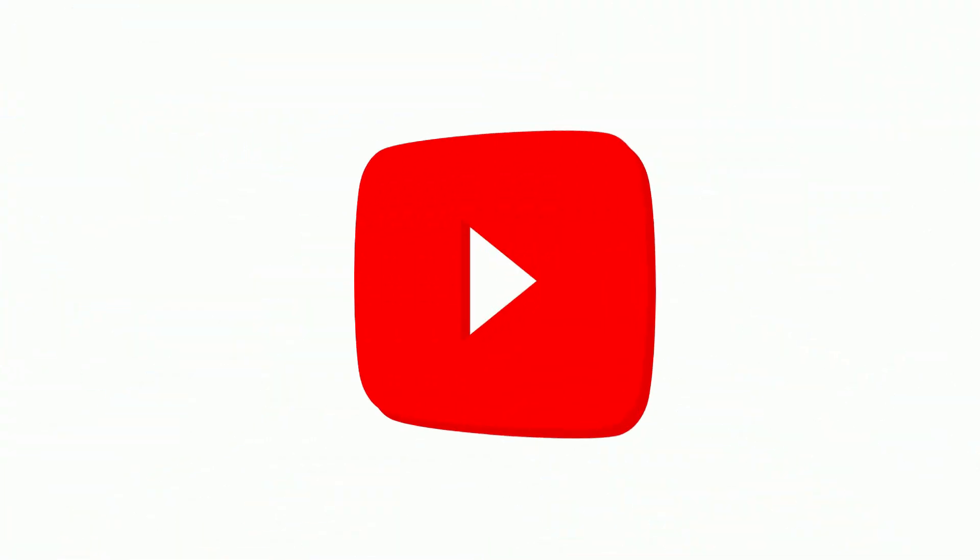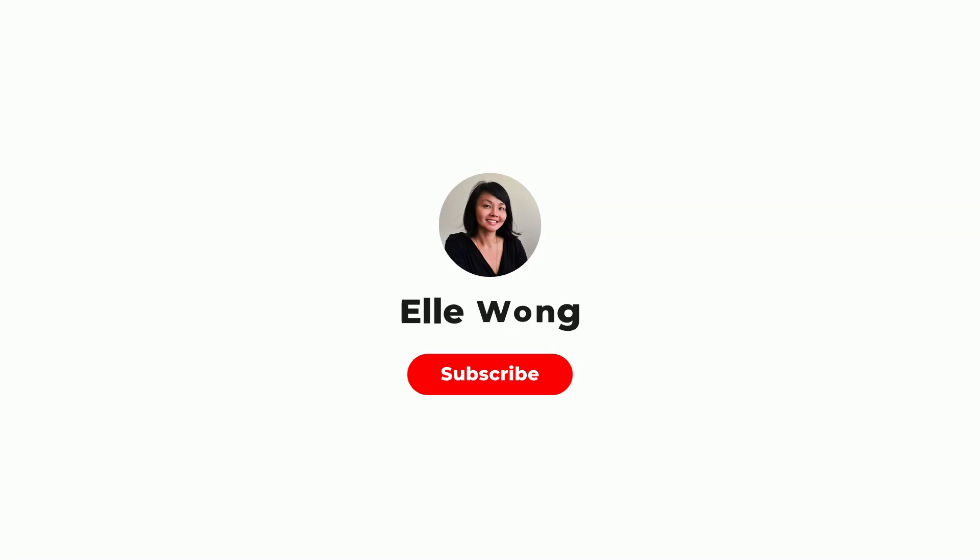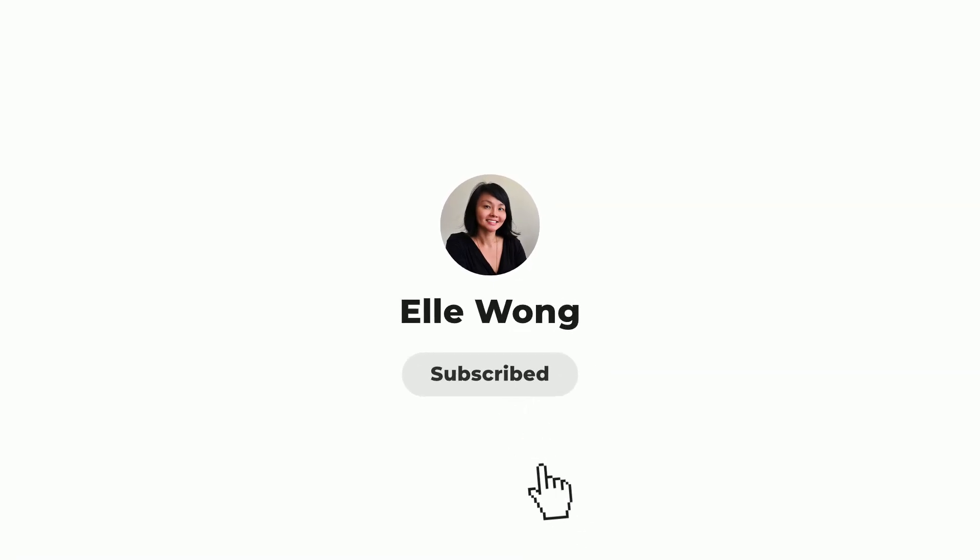While YouTube intros aren't always essential, they can still be a great way to establish your branding, especially for tutorials, webinars, or video series where consistency matters. Let me show you how to create a simple yet impactful intro in seconds using Create Studio's pre-made templates.